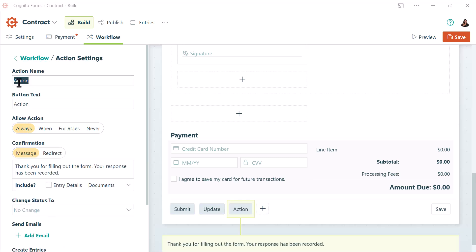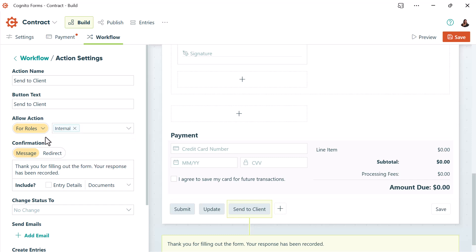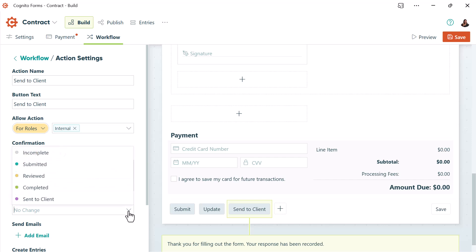You can label the action button whatever you want, but in this case I'll name it send to client. Then you'll want to control who is allowed to view and use this button, and in this case I only want to allow the action for internal roles. I'll also make it change the status to sent to client.